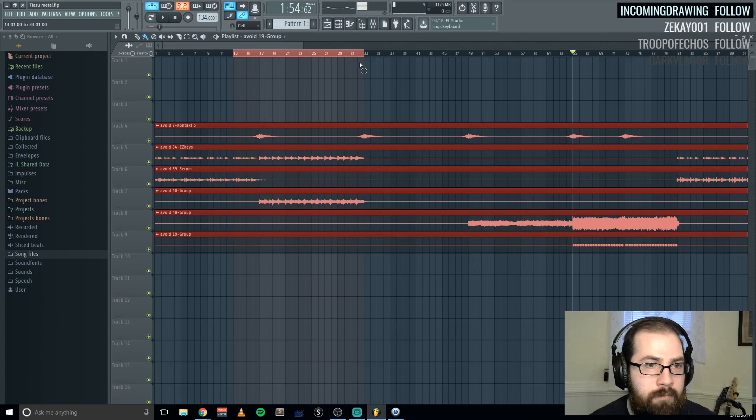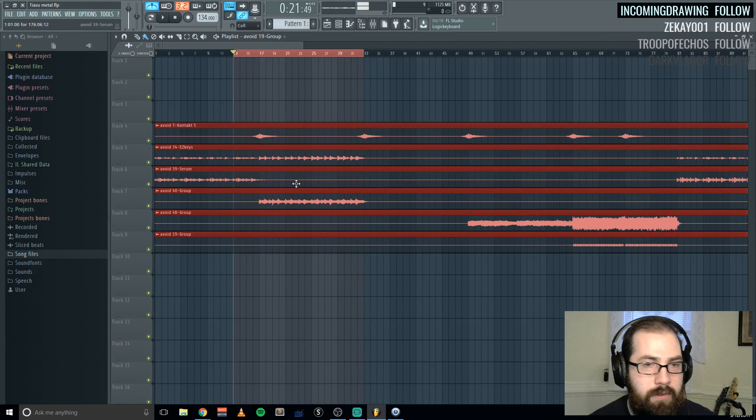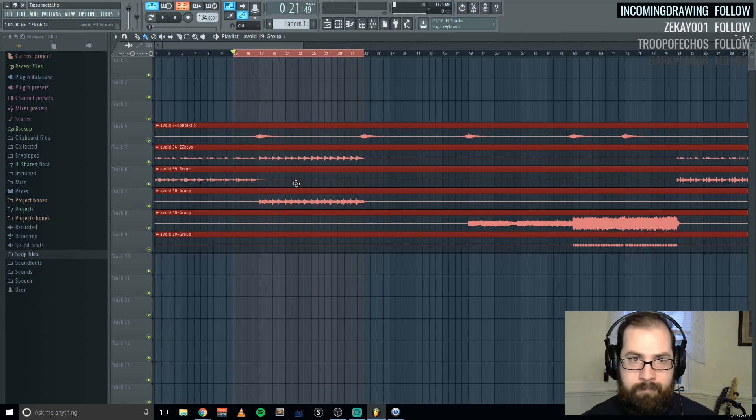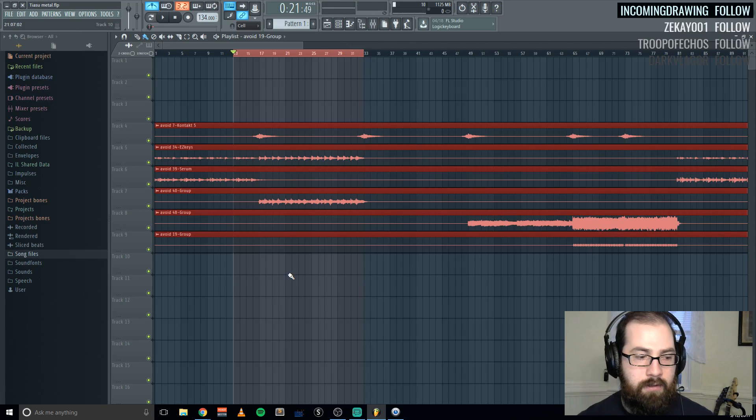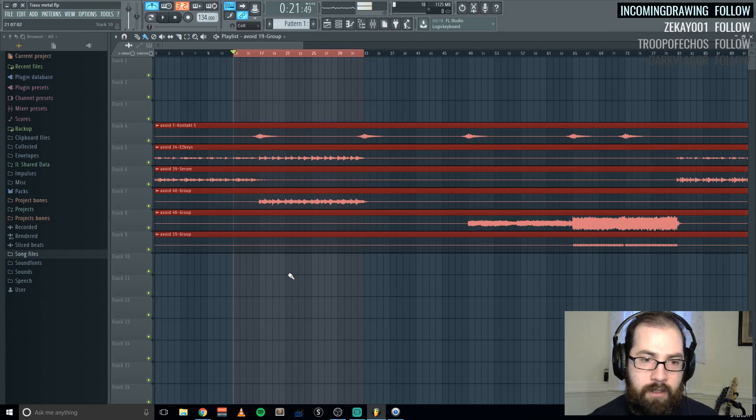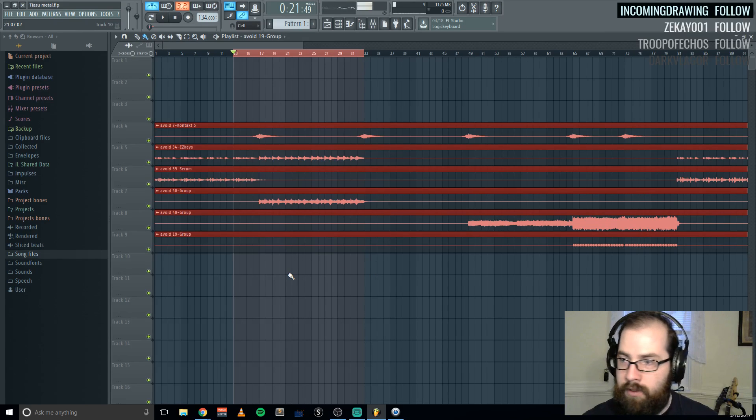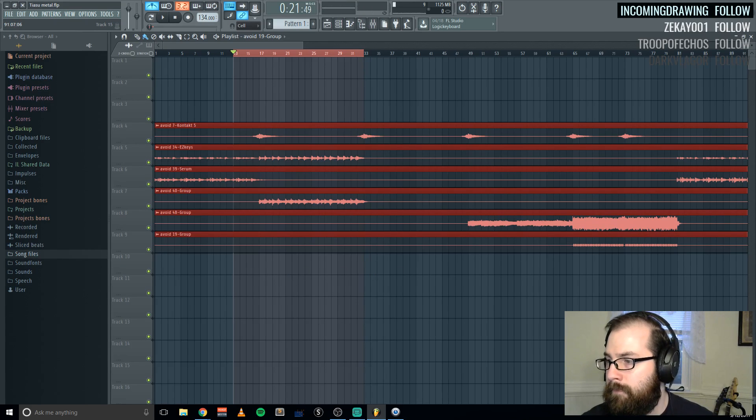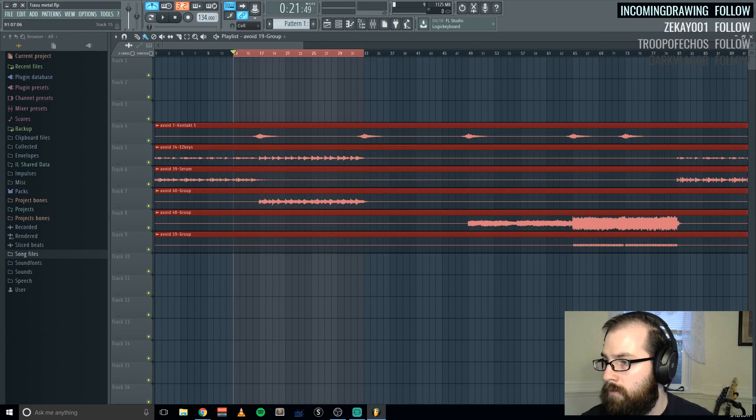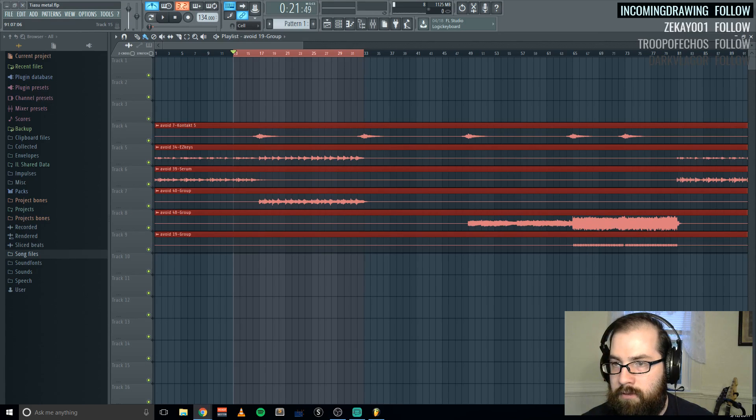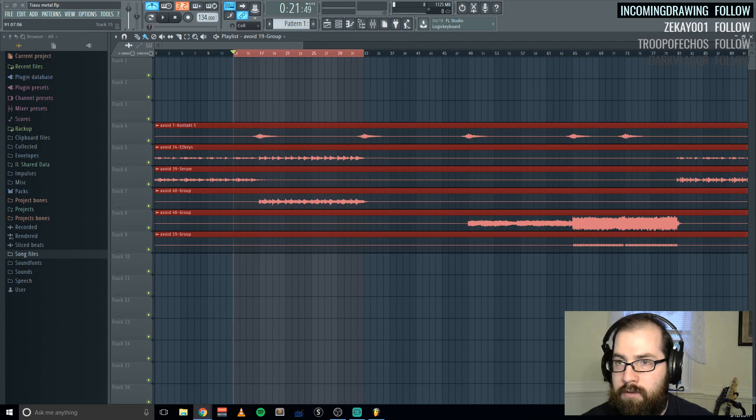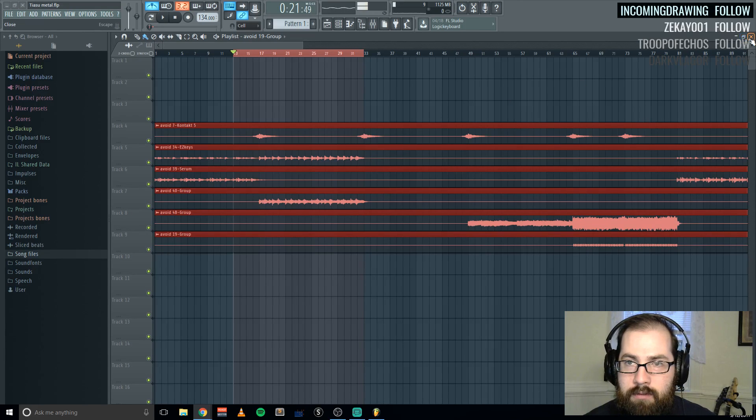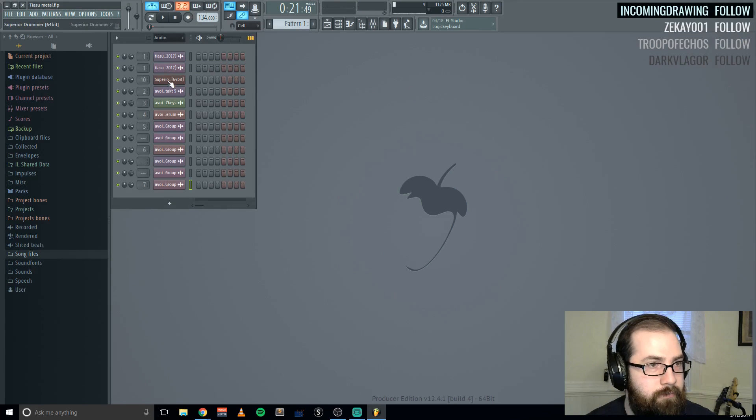I'm going to start with some drums because that's easier for me to lock into when I'm playing guitar. So let's do that.